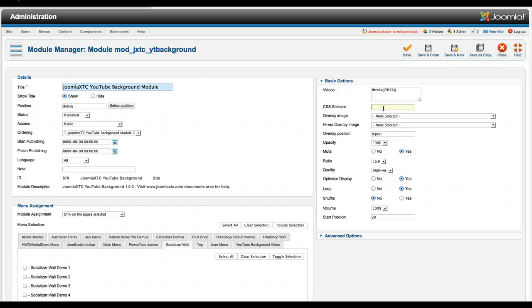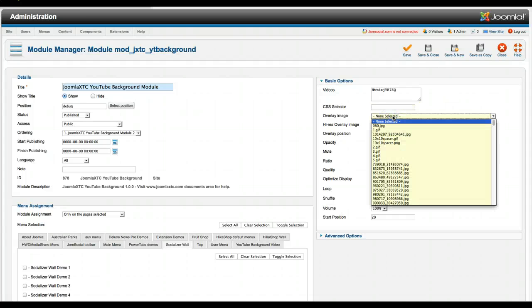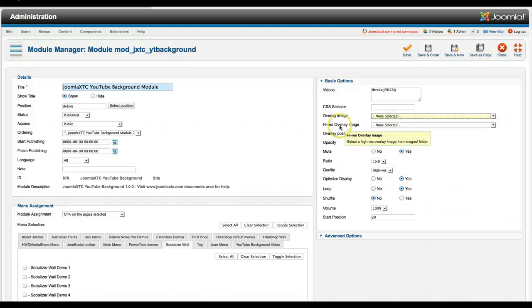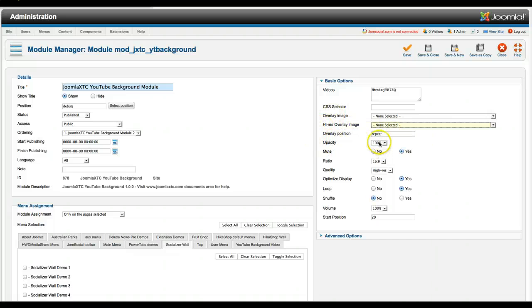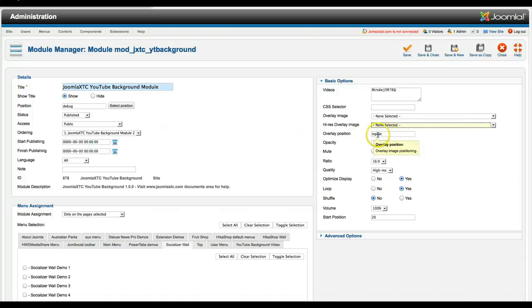And for the overlay image, you can select whatever image you want for the overlay as well as the overlay high res. And that's just right in your core Joomla images folder. And you can set the position if you want it to repeat or no repeat. Whatever the position is, you put it in right there.